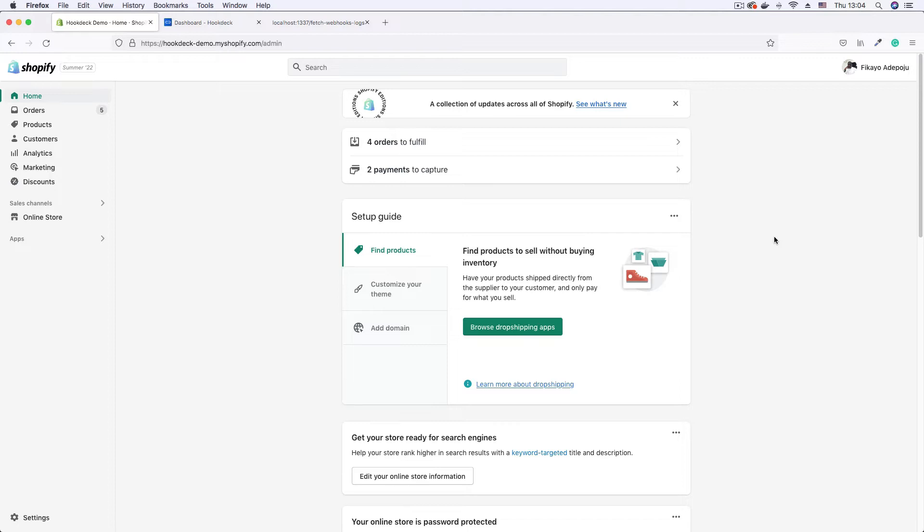We'll then compare the signature that Shopify sent, that's the one that was calculated on the Shopify end, with the signature that we computed. If there is a match, then we have a successful verification. And if it doesn't match, that means the webhook is either malicious or has been tampered with in some way.